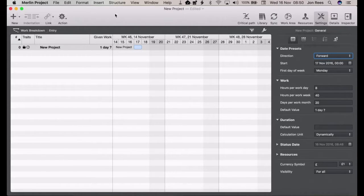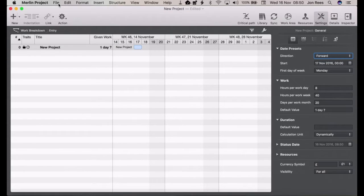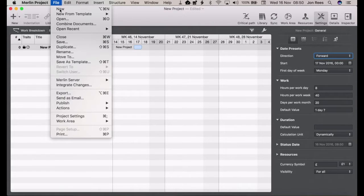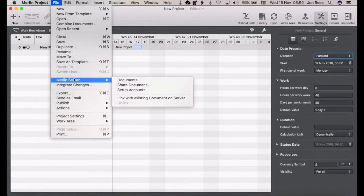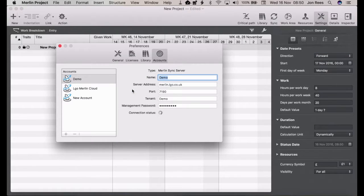First things first, we have Merlin open and the easiest way to get the setup done is to go to the File menu, down to Merlin Server, and then we want to set up accounts.